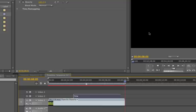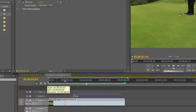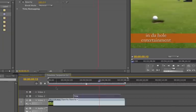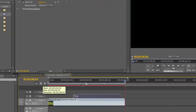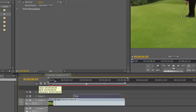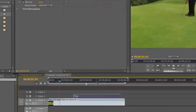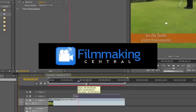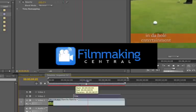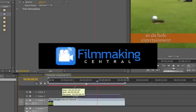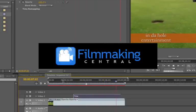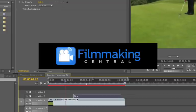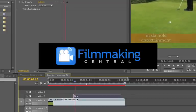Simple to do. Premiere Pro CS4. Adding titles to your footage. Hope you enjoyed this. Look for other tutorials on our site, Filmmaking Central. And as always we love your comments, so leave one or email us at info at filmmakingcentral.com. Thank you very much and have a great day.